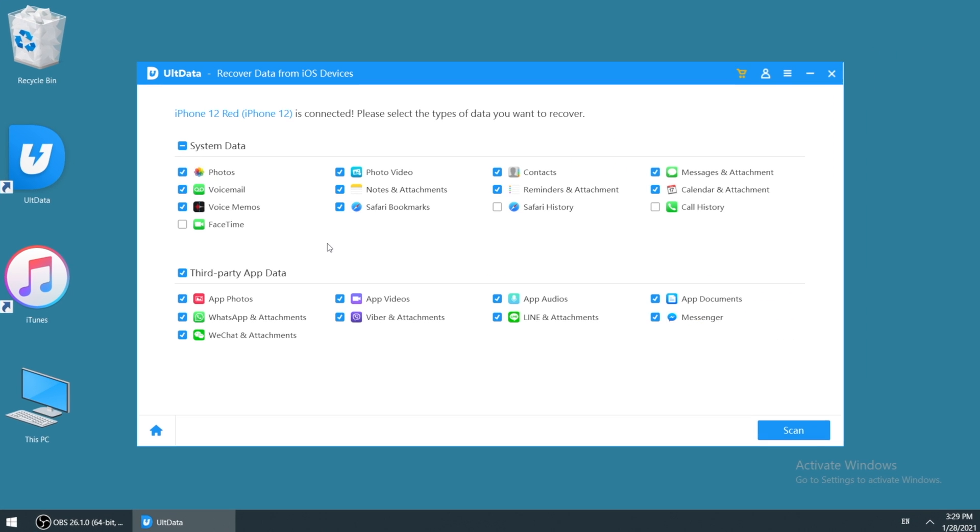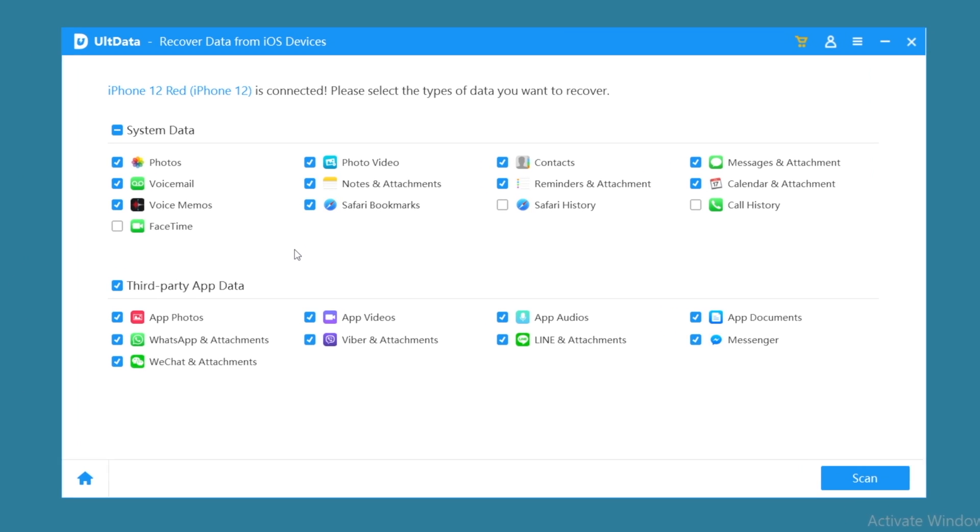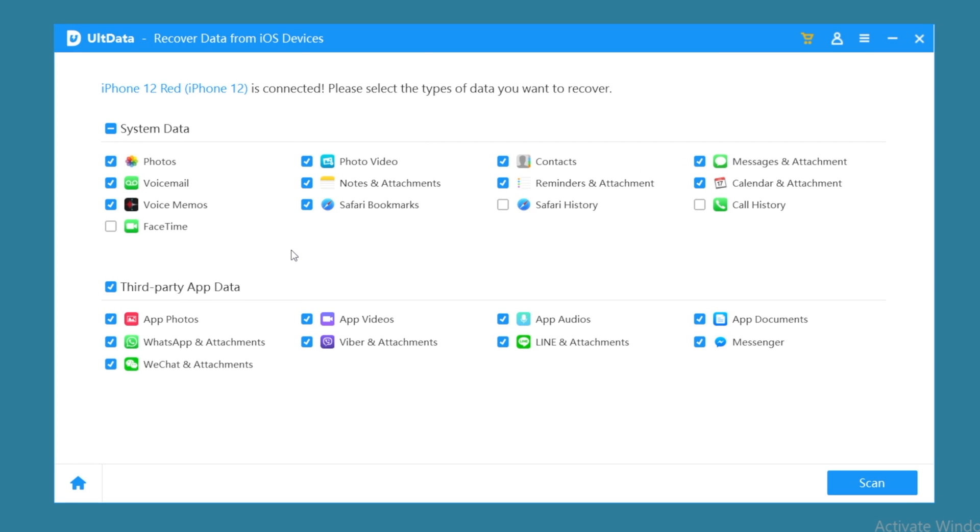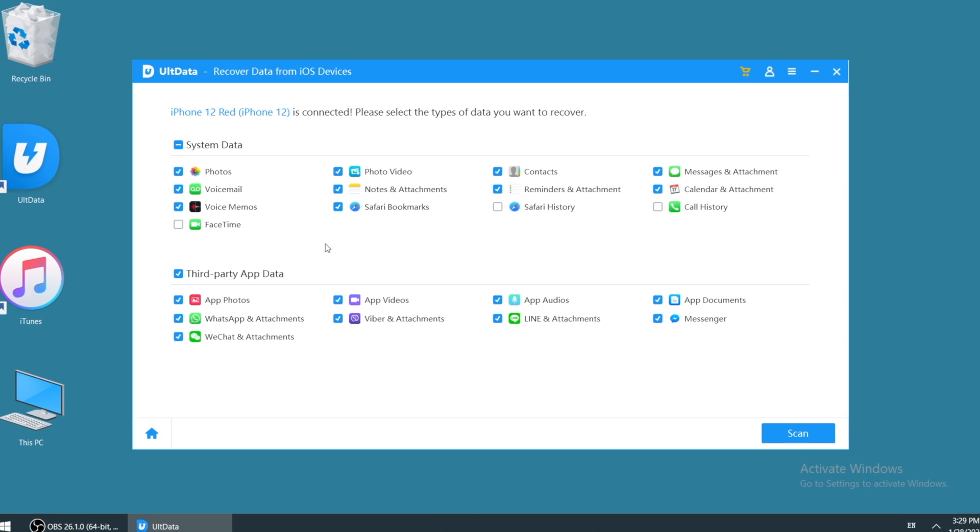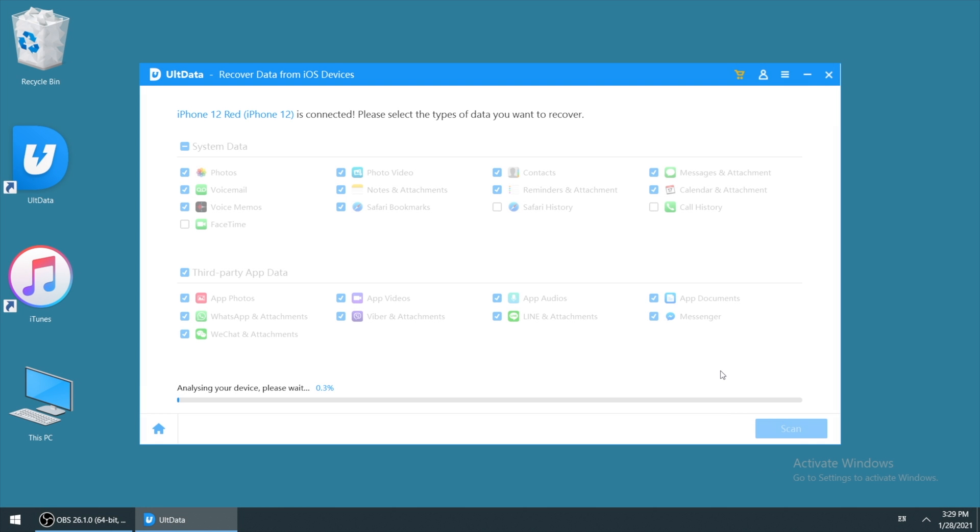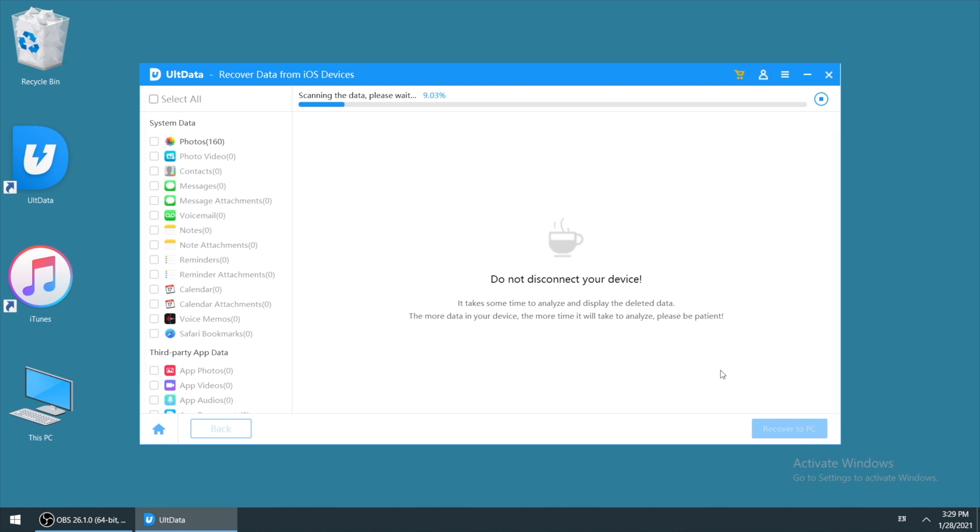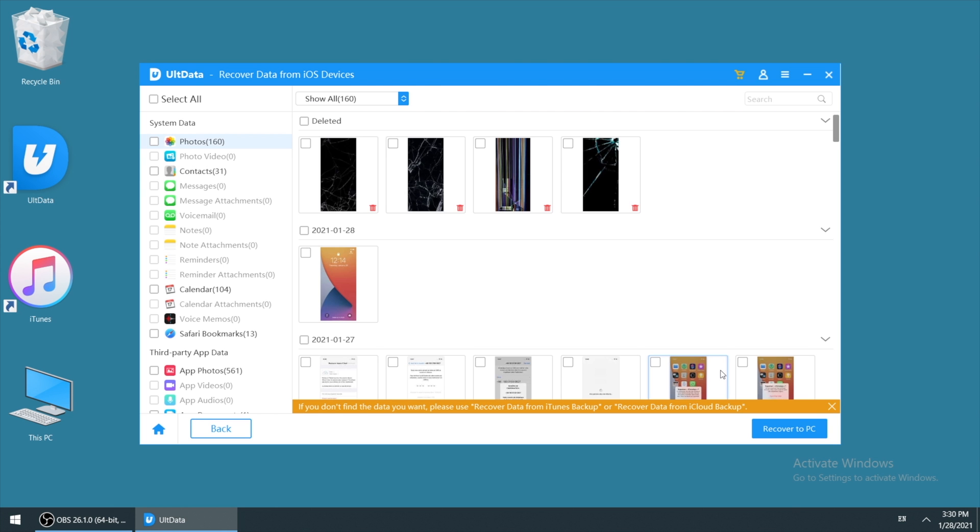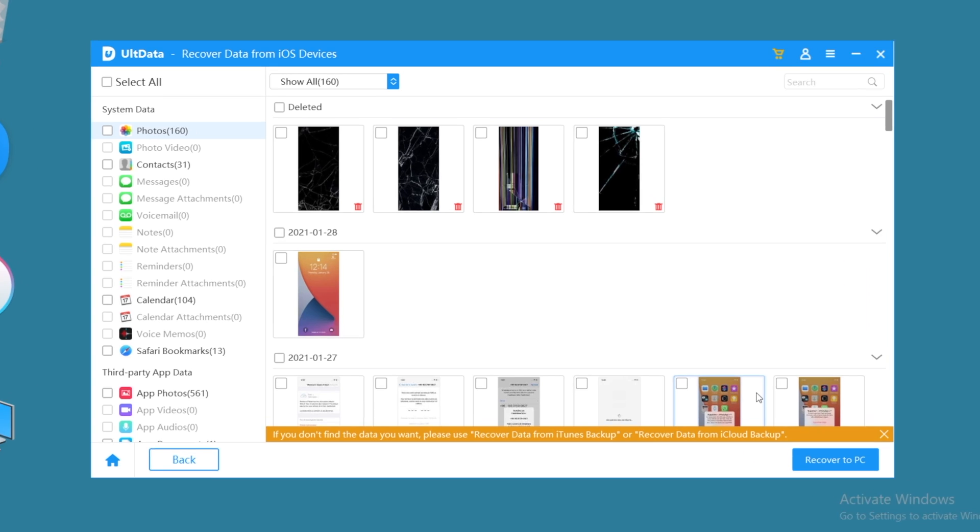When your iPhone is recognized, you'll find the data types listed as below. You can select the data you want to recover, then click scan. Ultdata will start to scan the data on your iPhone. If you have quite a lot of data, it may take some time for scanning, just keep patient.